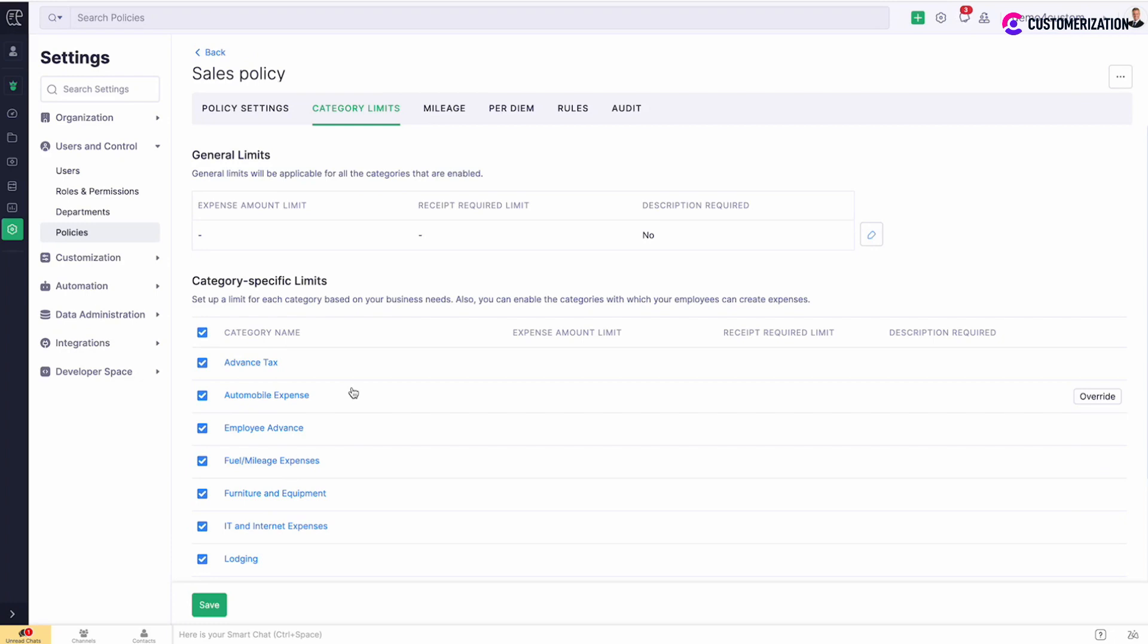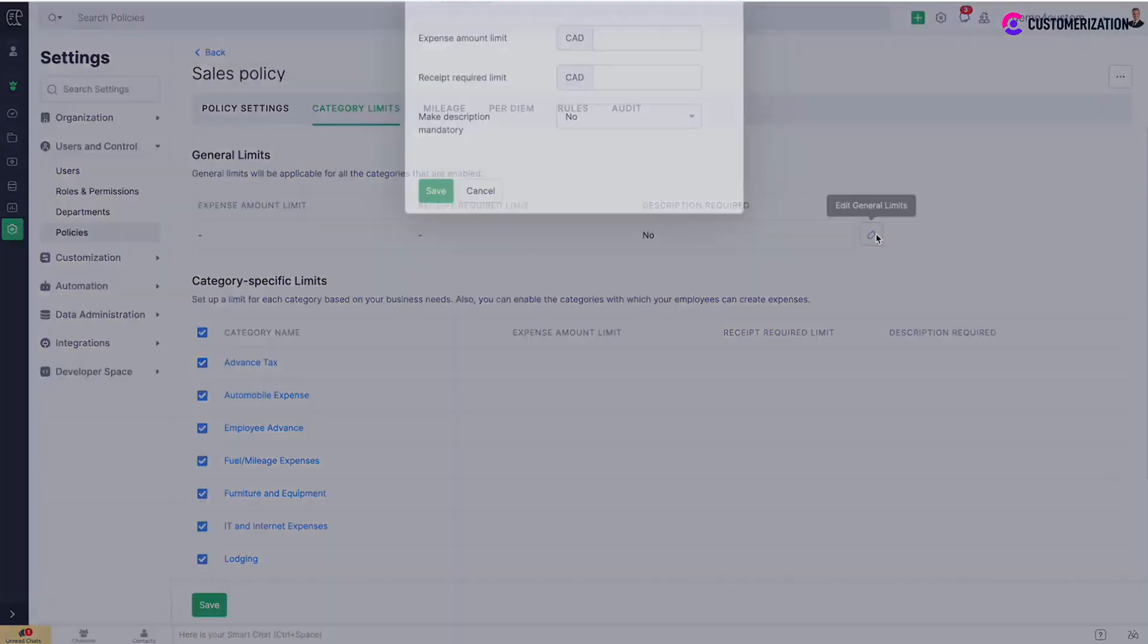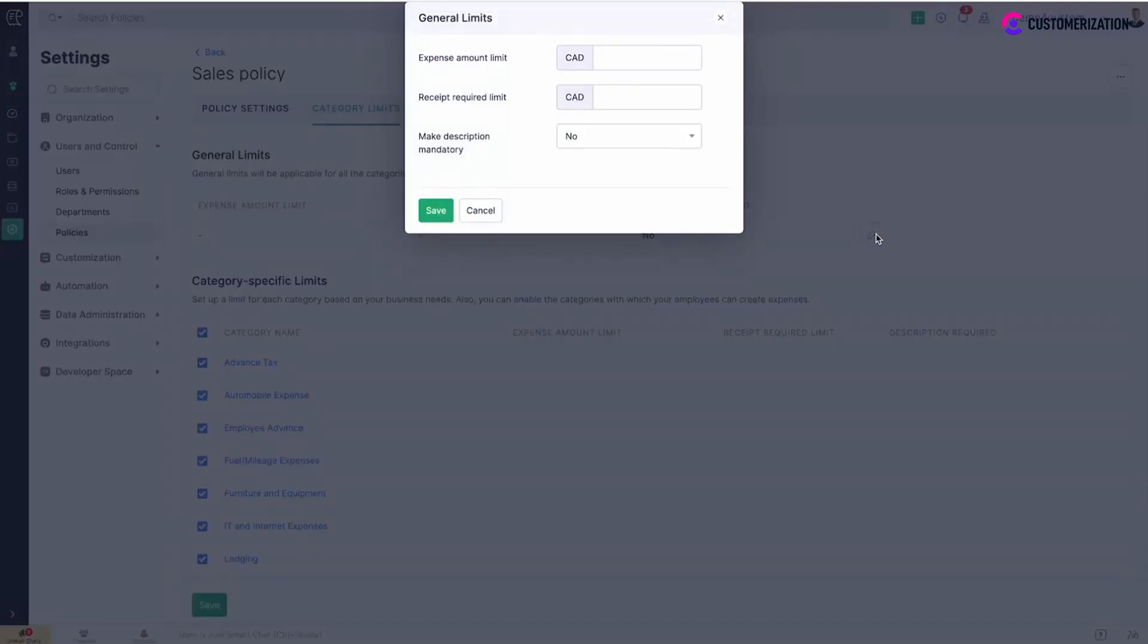To set up general limits that will be applicable for all categories that are enabled, click on the pencil icon. Specify the maximum amount with which an expense should be created. Any expense which exceeds the configured limit will be considered a policy violation.